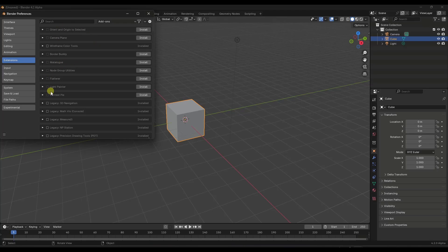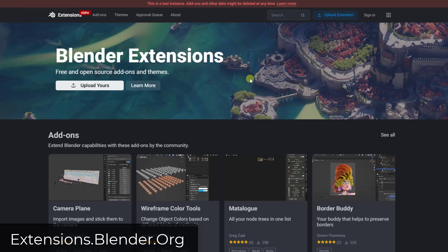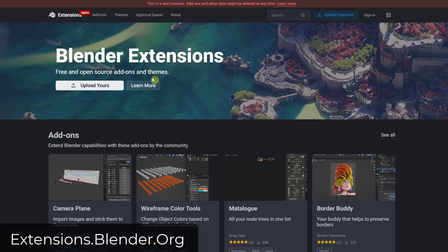And so notice how I've got a list of different add-ons. And I can come in here and I can enable them, and I can also click on the install button in order to bring them down from that extensions page. And so before we do that, let's take a look at the repository page. So it's basically under extensions.blender.org.